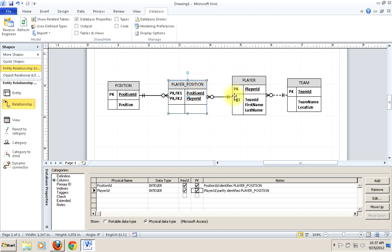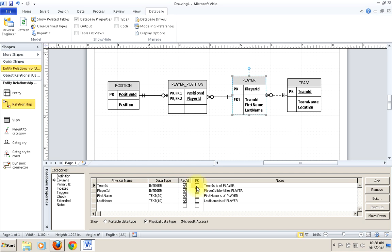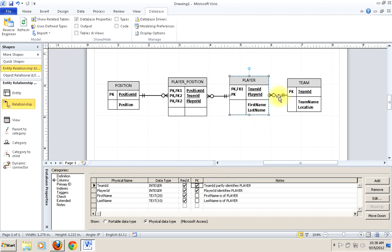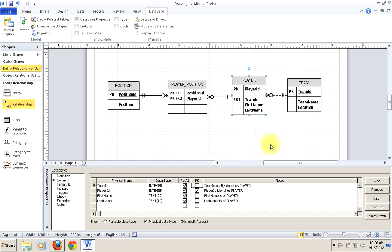You'll notice that because the foreign key has become part of the primary key, Visio tells you this is an identifying relationship — meaning the primary key of player ID, when it functions as a foreign key in player-position, becomes part of the identity of that entity. Our composite key is using foreign keys from other tables as part of its identity. Visio indicates that with a solid line. This is a good example of where it's appropriate to use a composite key.